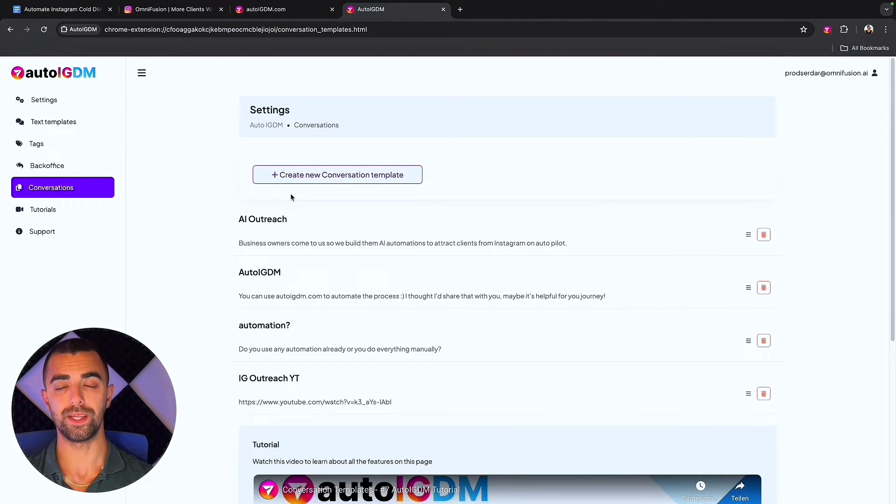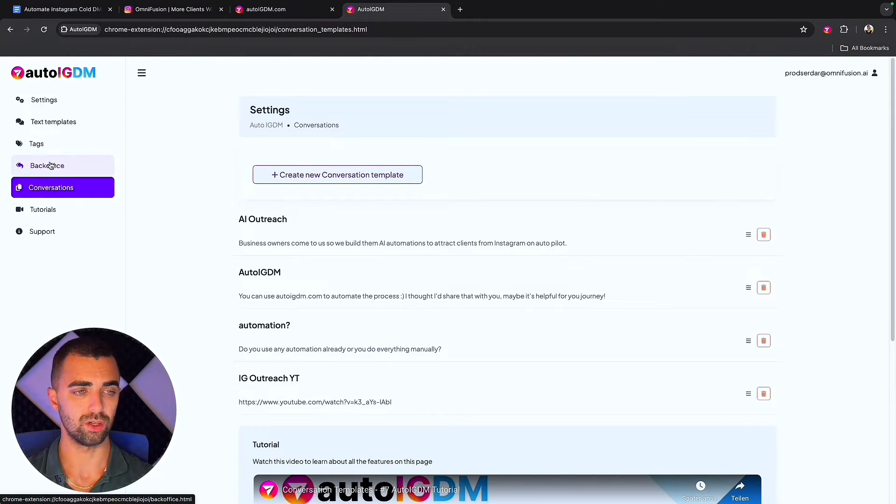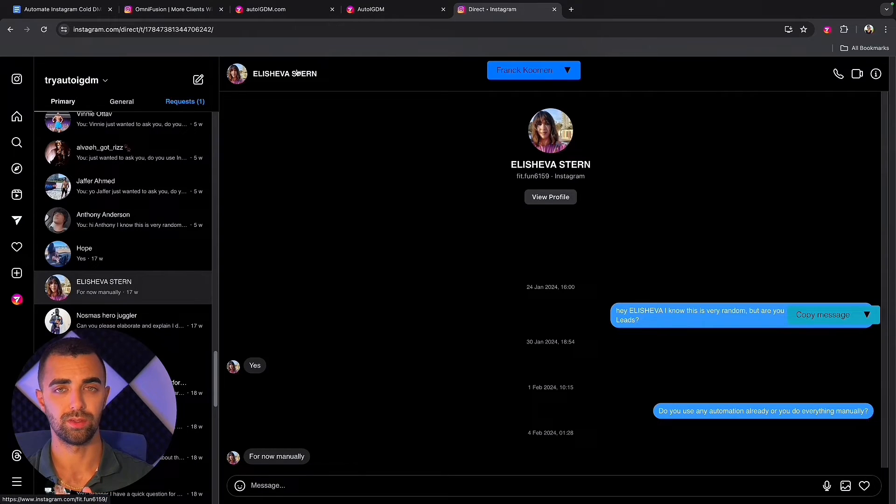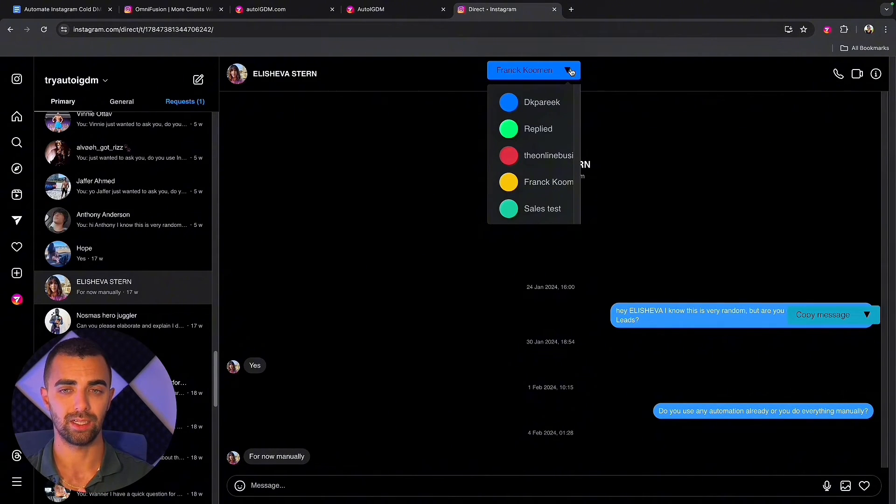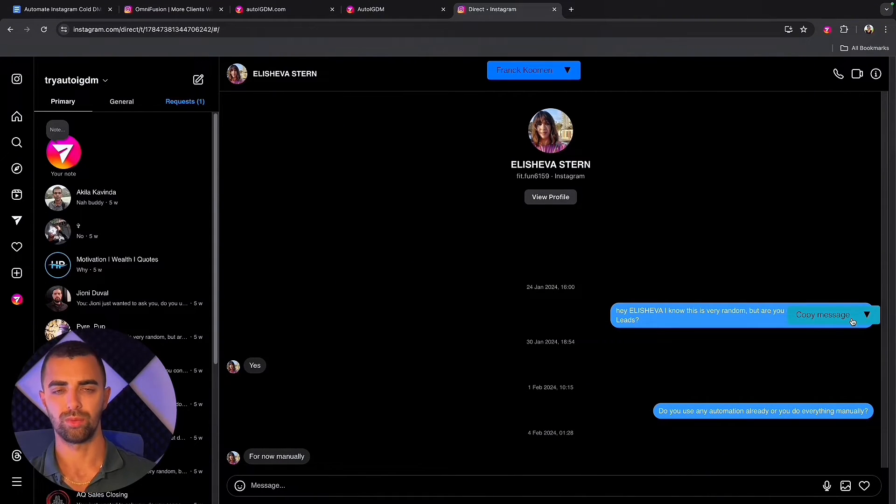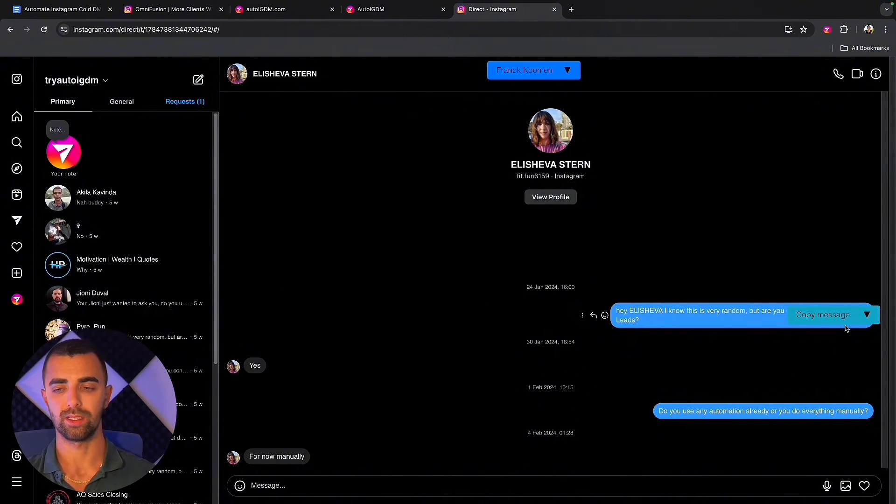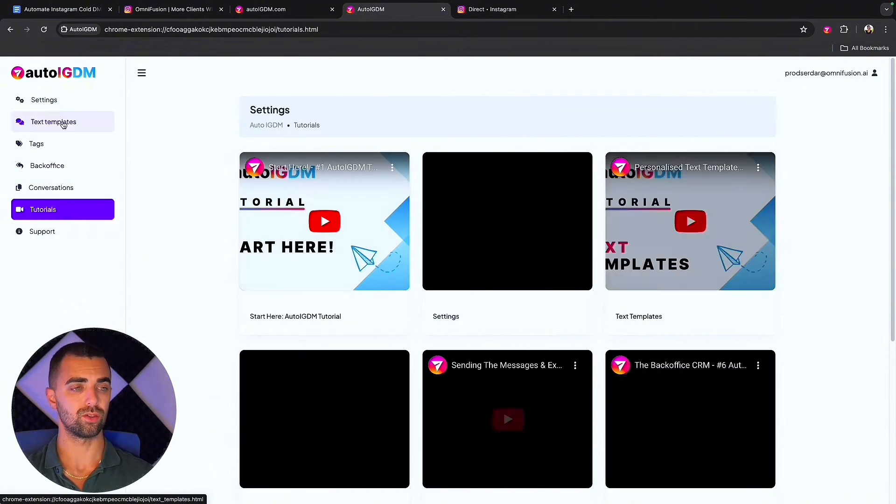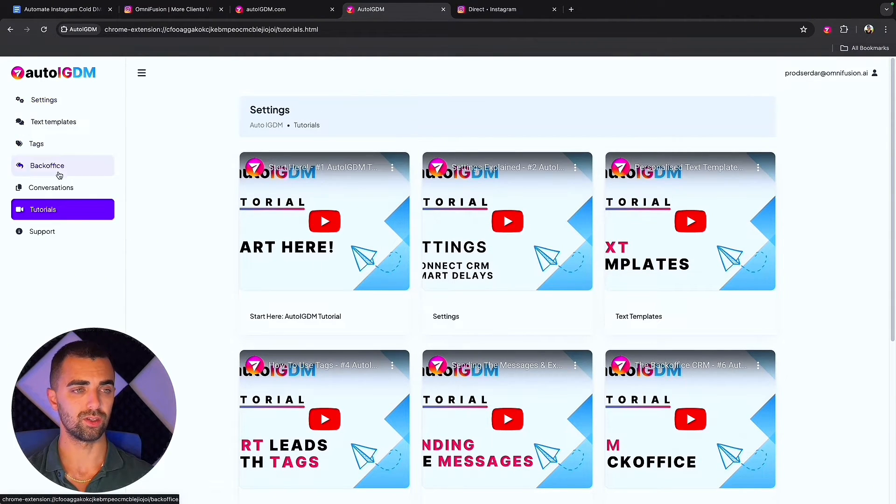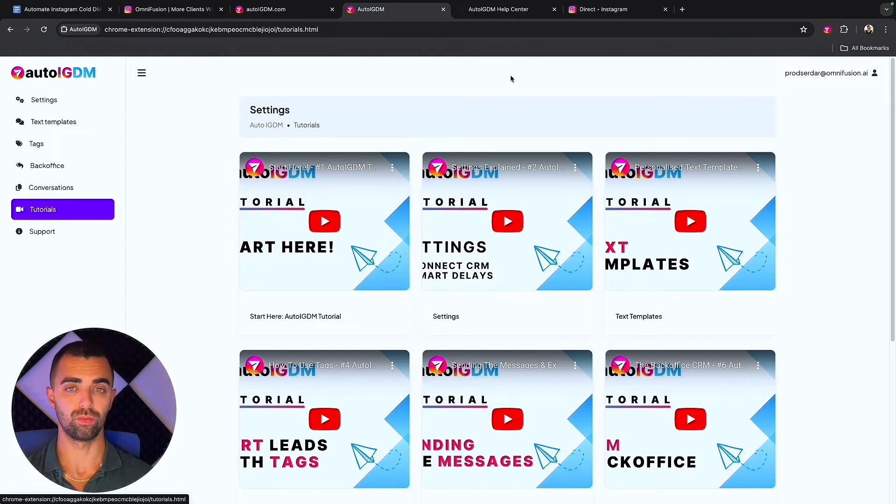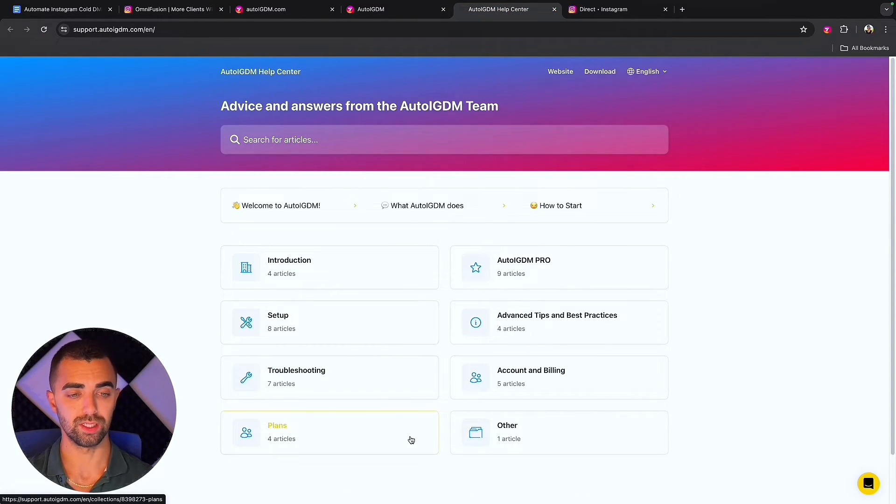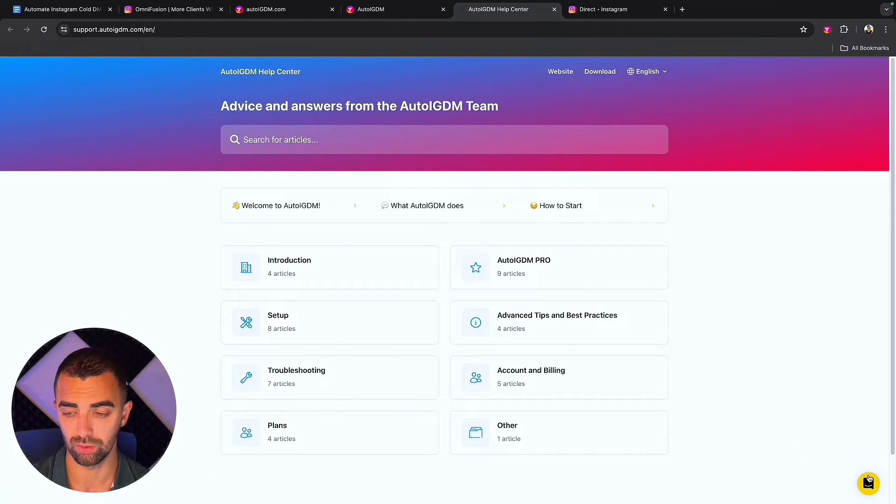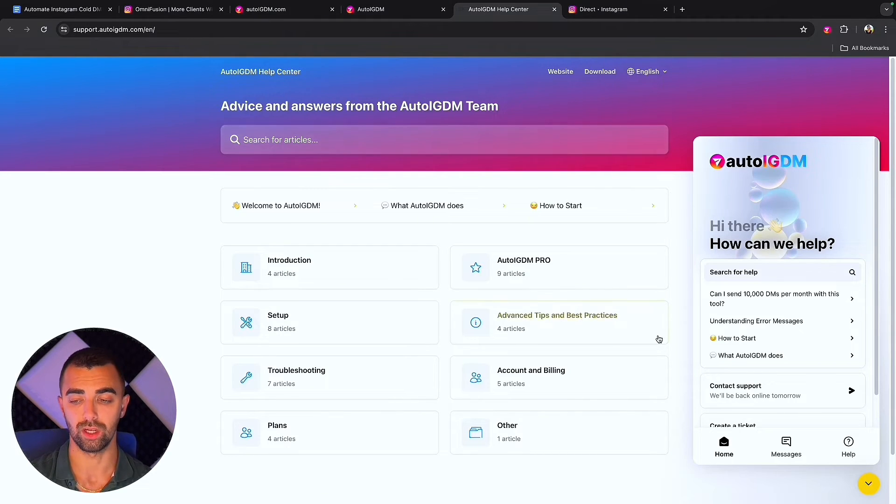Conversations are basically shortcuts, so pre-saved message responses. You can create them here and you will see them in the conversations on Instagram. As you can see we are on Instagram, we are on a specific message in the DMs and you can immediately see the tag of the lead in the back end and here's the copy messages drop down where you can select those pre-made texts. If you have any issues with any of these things, here's a full list of tutorials for each individual setting. If you face any issues you can also simply click on support tab on the left side, or you can always contact their support team in the live chat 24-7.